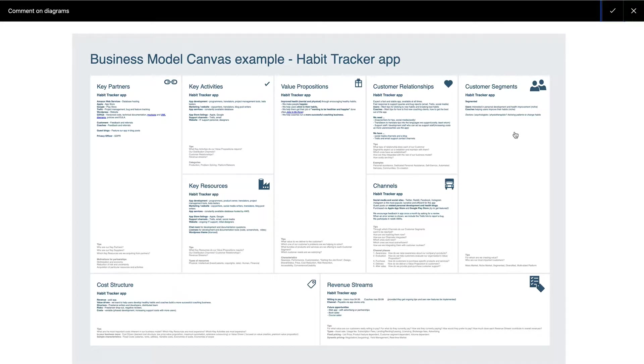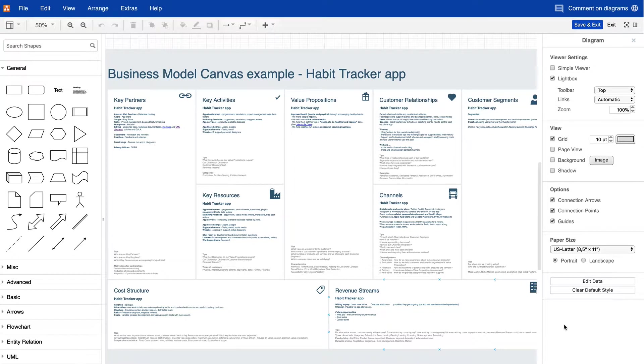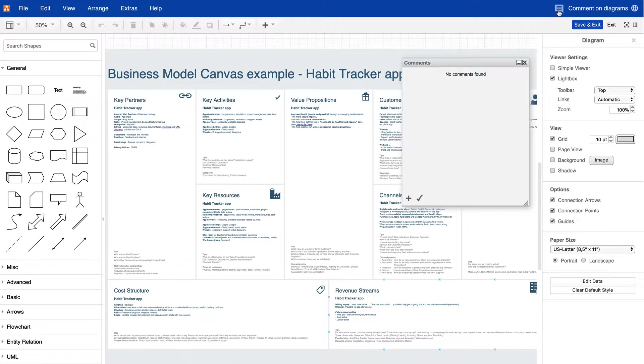You can leave comments on draw.io diagrams from both the view and edit modes in Confluence. Simply click on the comment icon in the menu.